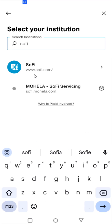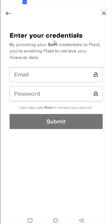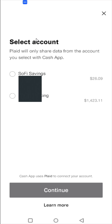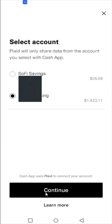I'm selecting the SoFi option, and then it's going to need your credentials for your bank account. After entering those, you can click Submit. It says it sent a two-factor authentication code to my mobile number, so I can get that, enter it here, and then click Continue. Then you can select the account that you'd like to link up — it has my SoFi savings and checking account. I'm going to link up my checking account and then click Continue.